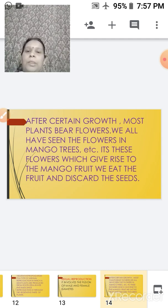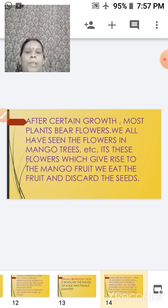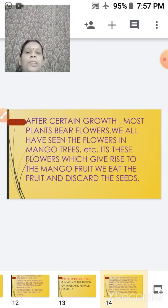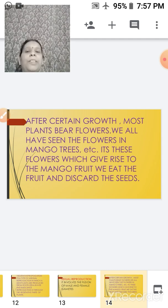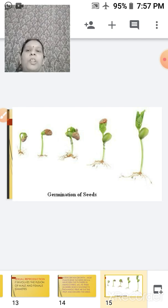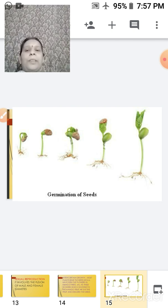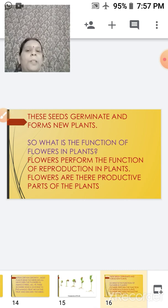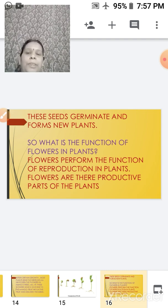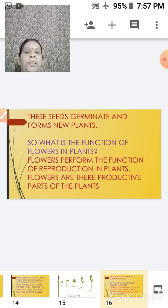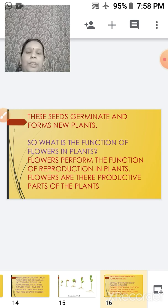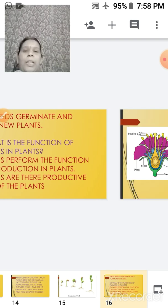After a certain growth, most plants bear flowers — as we have seen in the mango tree and many other trees. Those flowers give rise to fruits like mangoes. We eat the fruit but discard the seed; when we throw the seed, it germinates into a new plant. There are various stages of germination which you have already studied. The function of the flower in these plants: flowers, as you have already studied, help in reproduction. They perform the function of reproduction in the plant.